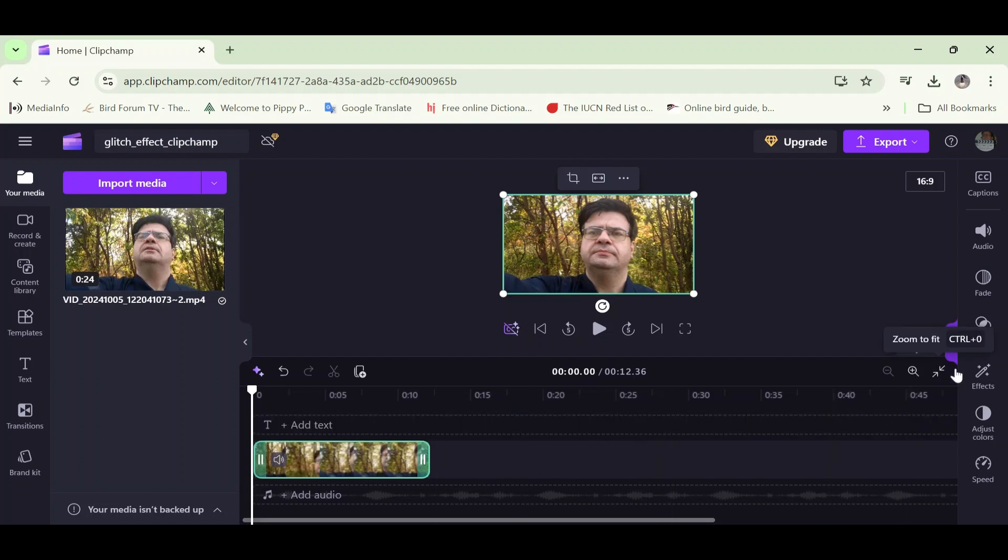So now I'm going to move the mouse pointer to the right-hand side of the screen. We can see the toolbar. I'm now going to click the effects icon on the toolbar. I'm going to click it now.